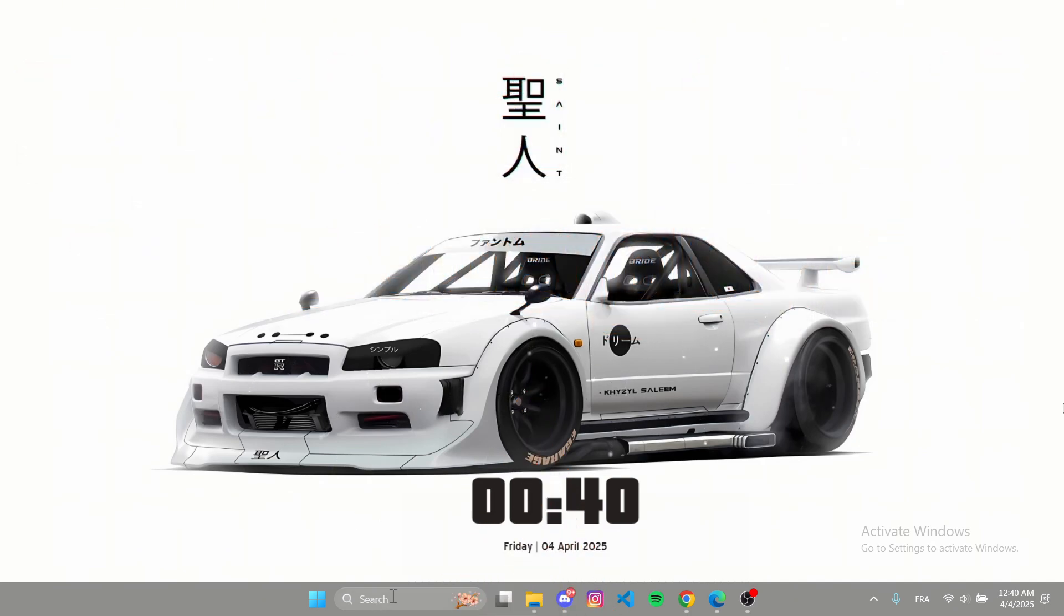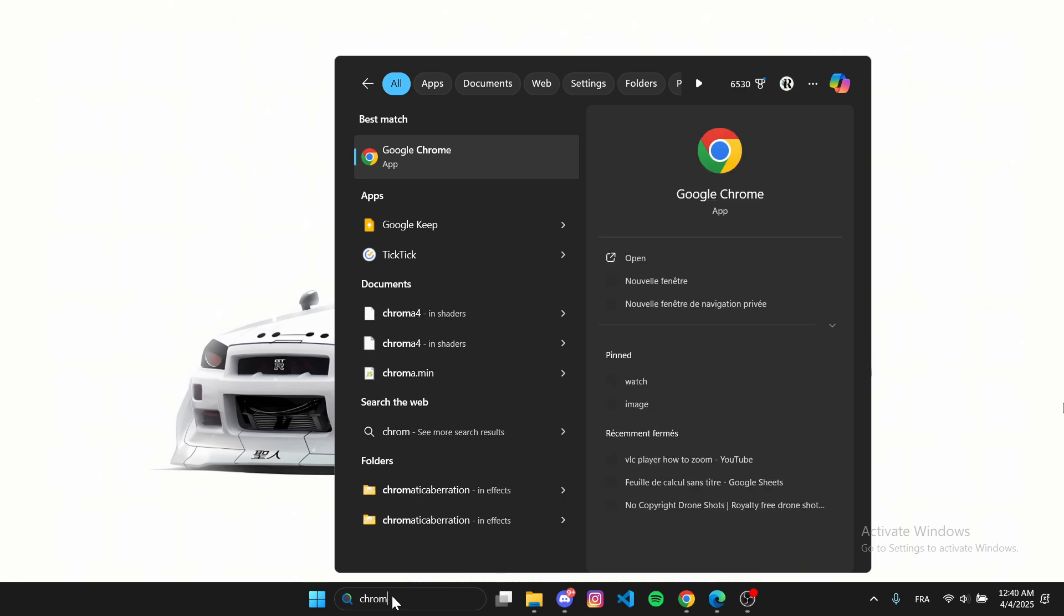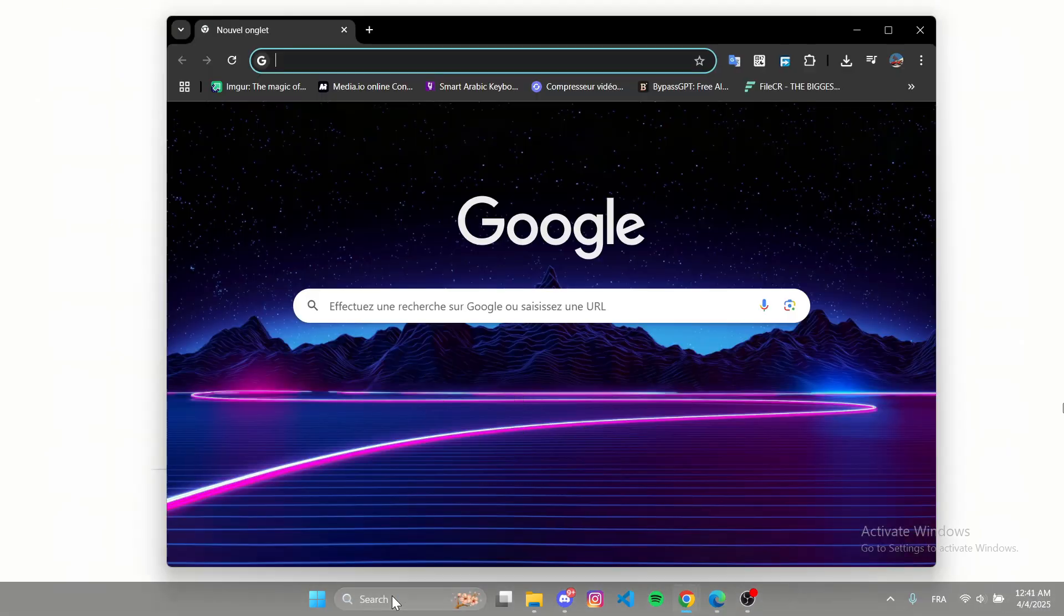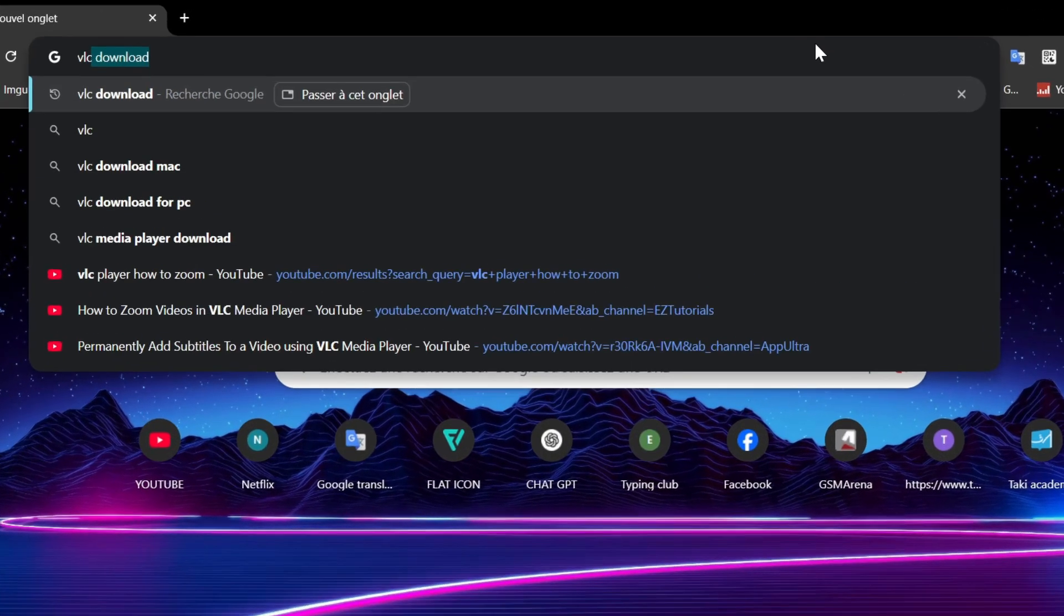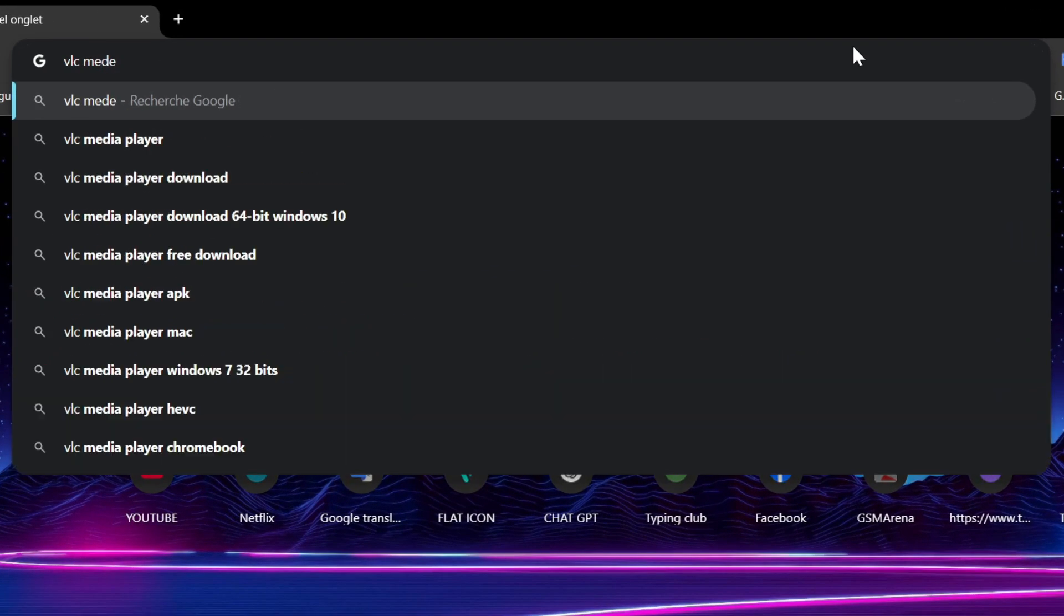First, open Google Chrome, type VLC Media Player Download and hit Enter.